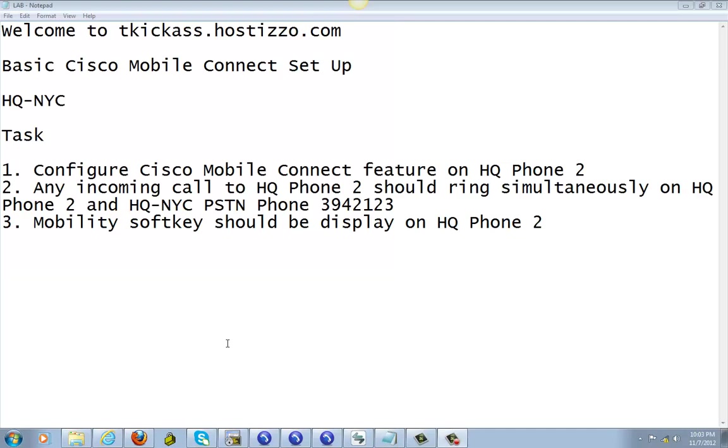Welcome to TKCast.hostsr.com. Today we'll be doing a basic Cisco mobile connect setup. Pretty much, say like you have a cell phone and an office phone.